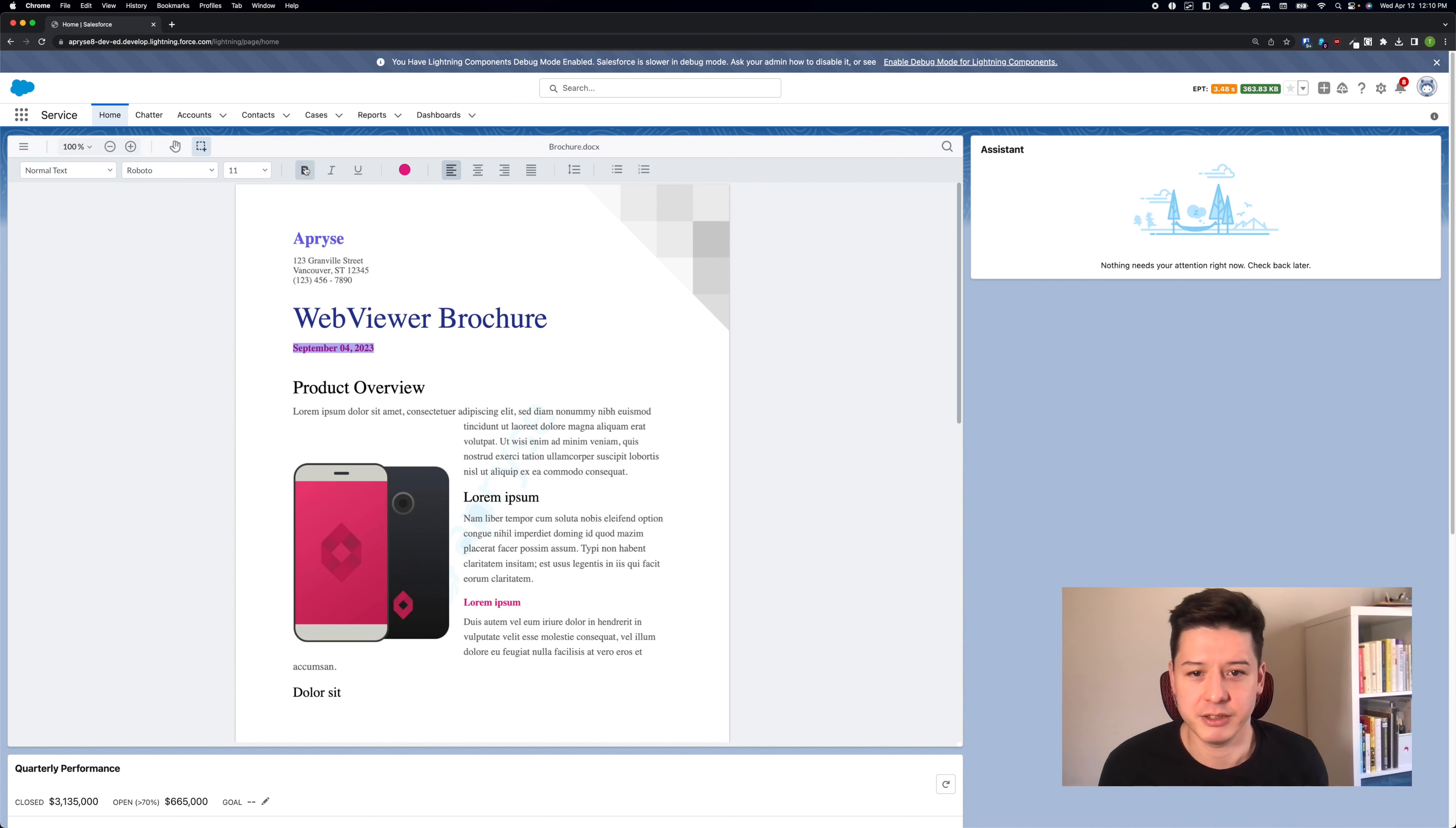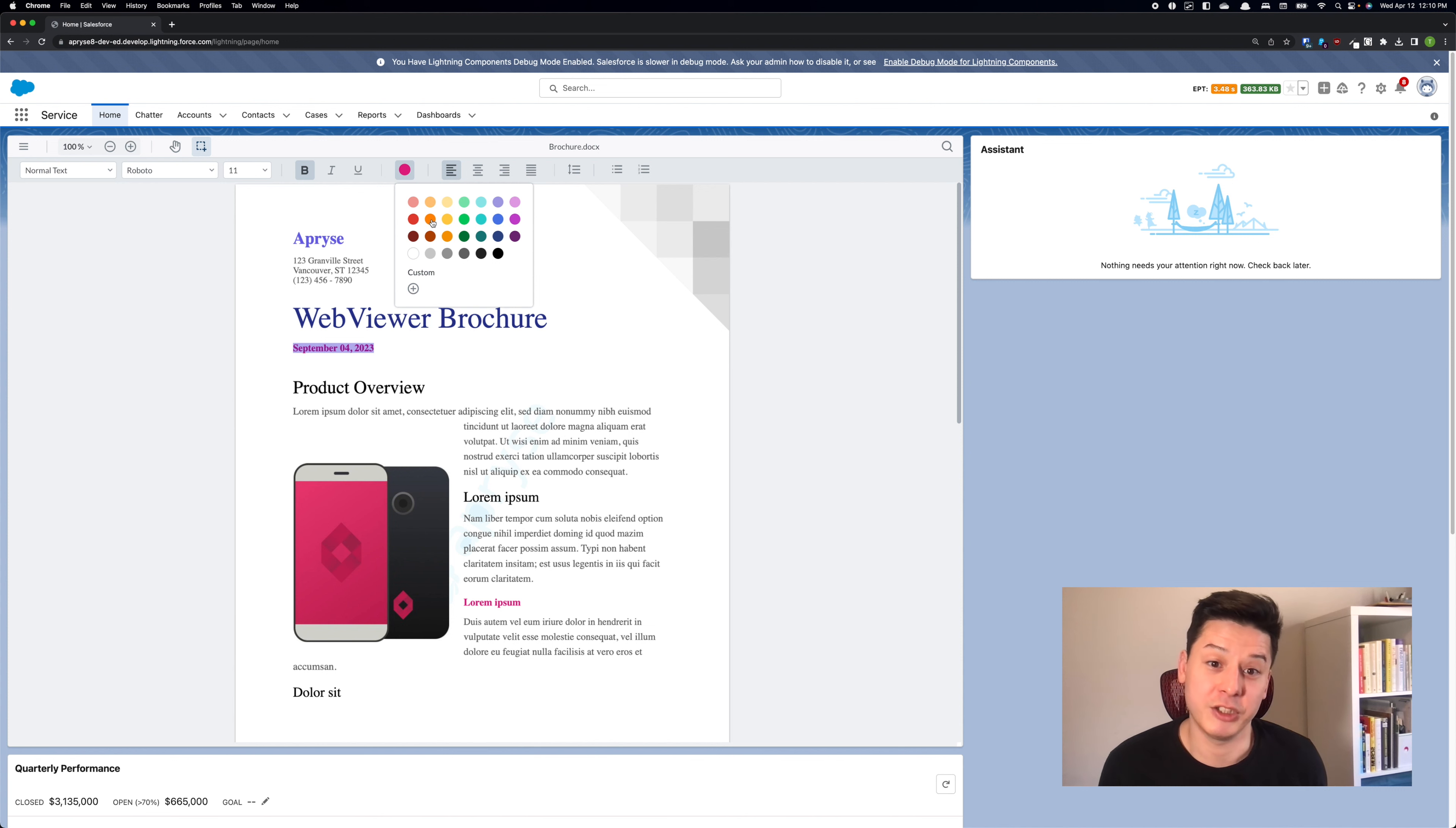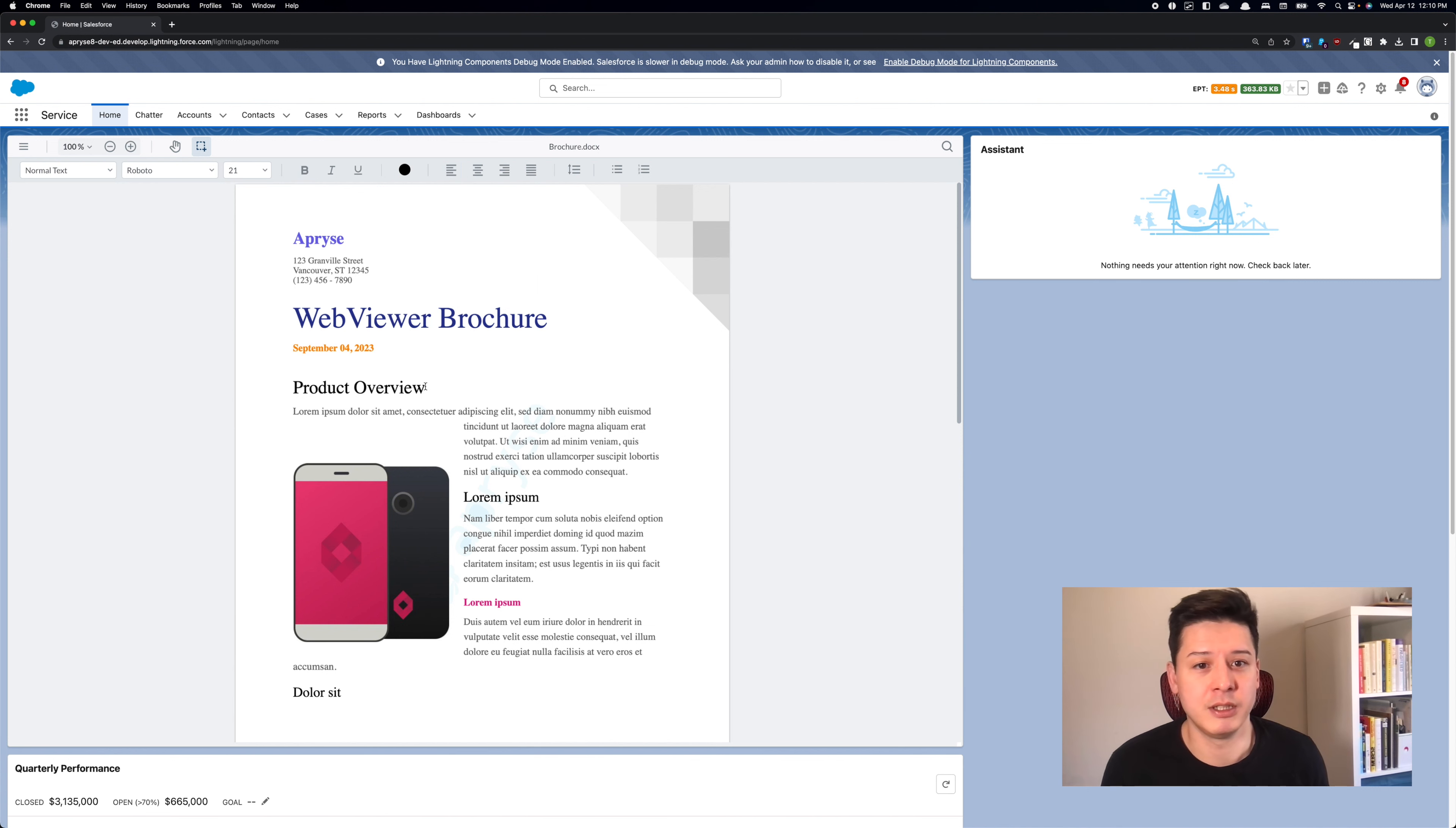So some of the styling I could do is I can bold, I can change the color, can change the font.